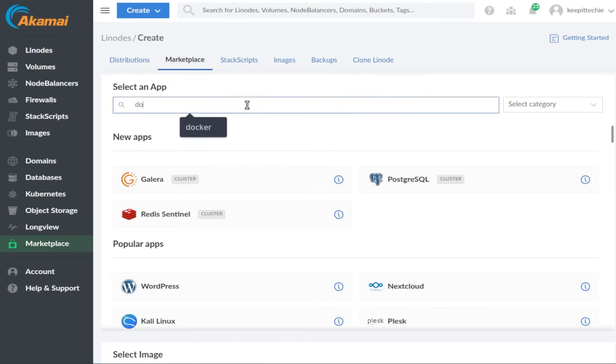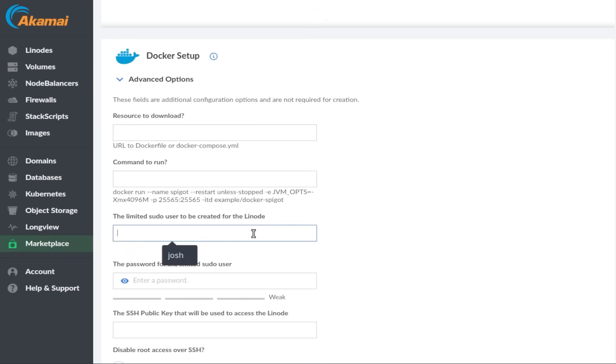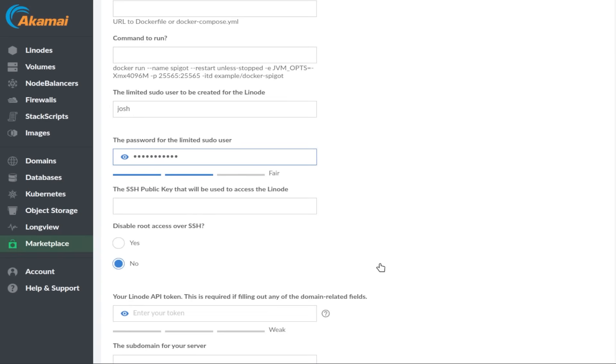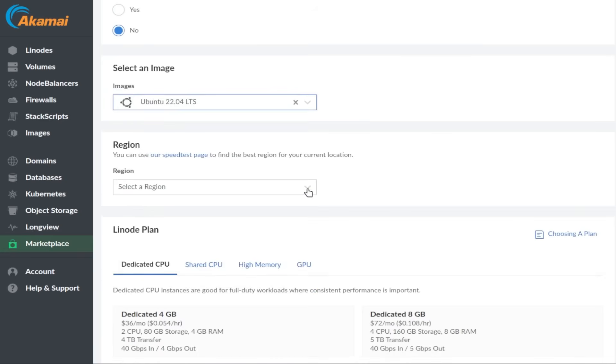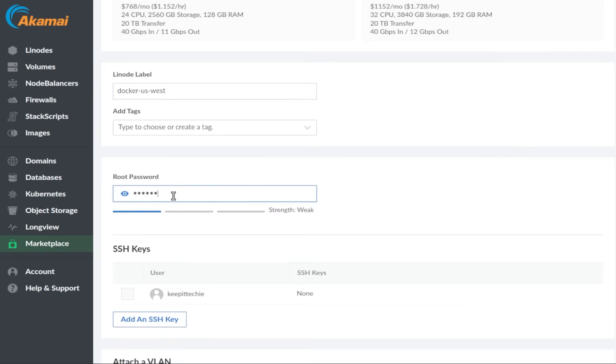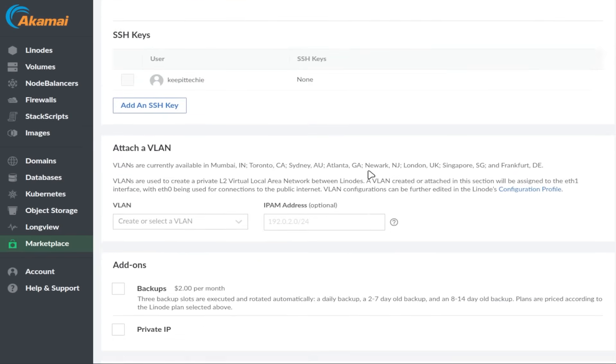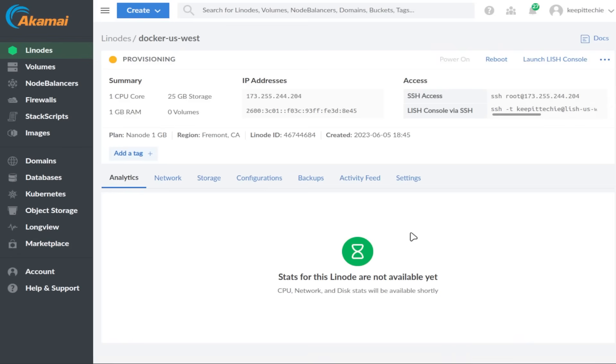To follow along, you first need to make sure you have a Linode instance with Docker installed. We've got you covered with two options to set it up. Option one is to utilize the Docker Marketplace app — it's a quick and secure way to set up a Linode with Docker. I recommend deploying it with a limited sudo user, an SSH public key, and with root access over SSH disabled. If you have any questions, we have a guide on how to deploy Docker with the Marketplace app in our documentation website.